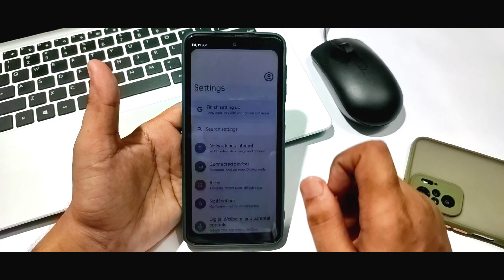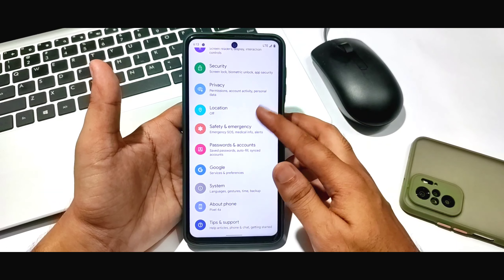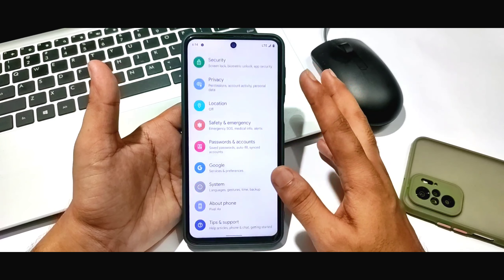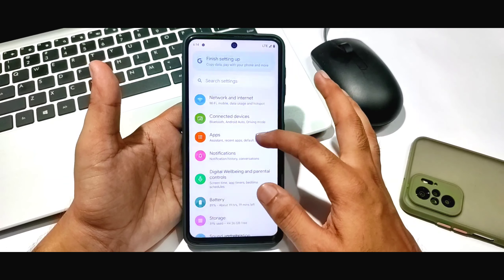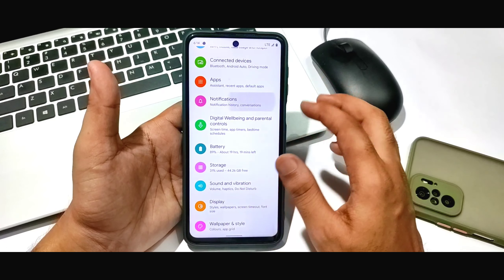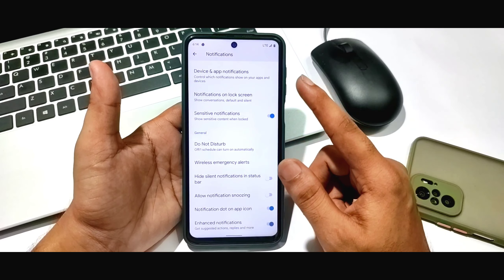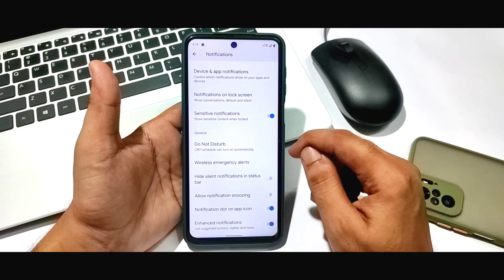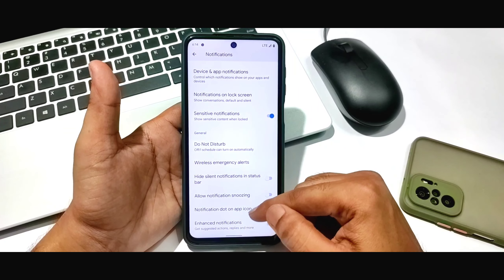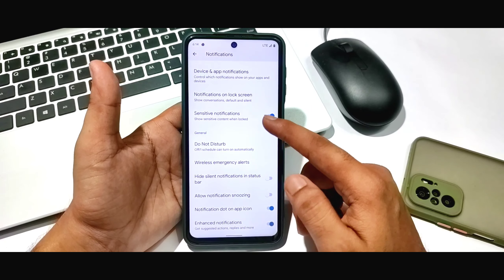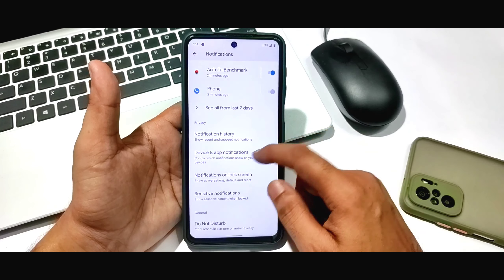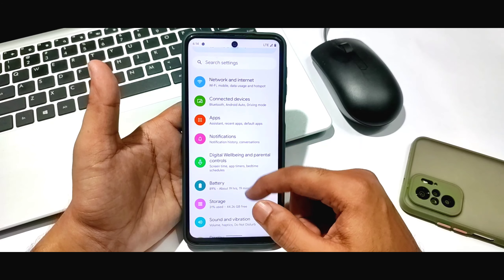Going to Settings, you can see it in a better way. There is the notification option with many options — not much has changed, but you can see the enhanced notification option which works perfectly.